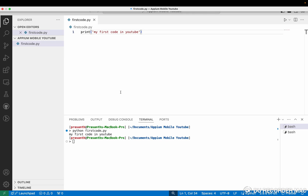Hello everyone, this is Prashant. Welcome to my channel. So yesterday we saw how to set up the installation of the software. So today we are going to see the first coding round.